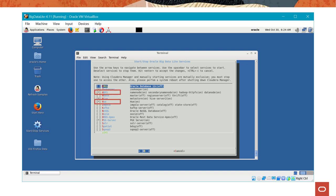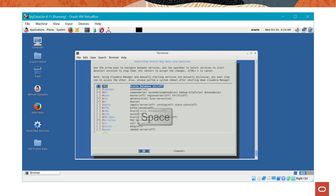If you will be using Hive or Impala, you also need to start both the Hive and Impala services. To start a service, simply highlight the service and then use the spacebar to select it. You can also click a service to start it. When you are done, click OK.